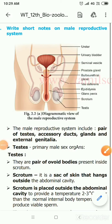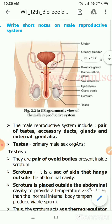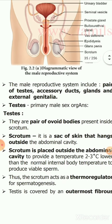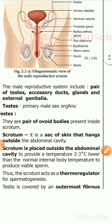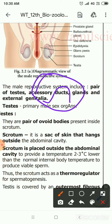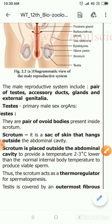This is a five mark question from the first terminal examination: what are the accessory glands and accessory ducts of the male reproductive system? The male reproductive system comprises four parts: testes, accessory ducts, accessory glands, and external genitalia.